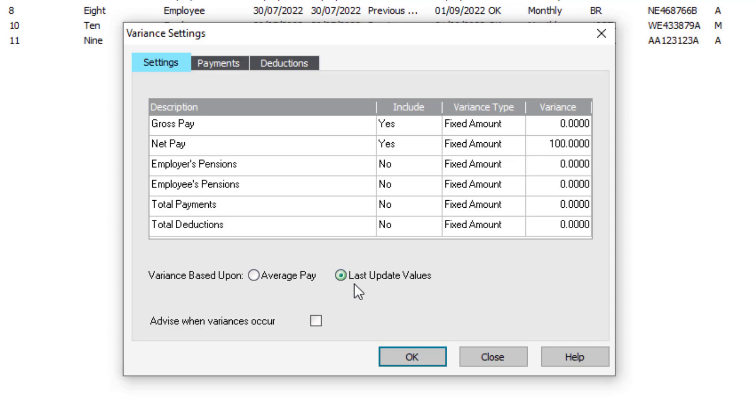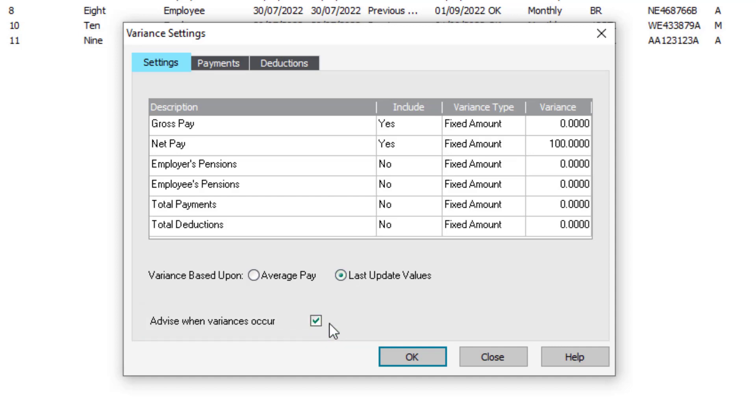To ensure the variance reporting prompt appears when running your pre-update reports, check this box. To save your preferences, click OK.